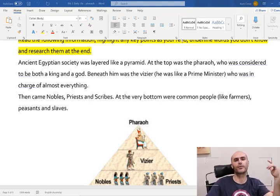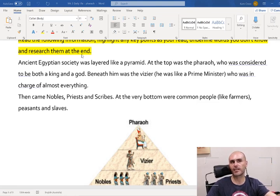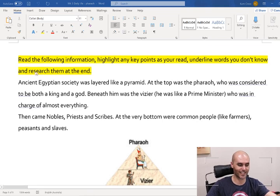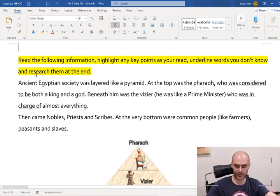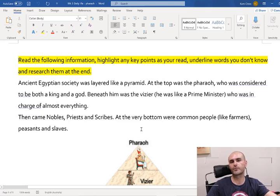Hello everybody, welcome back to another Hizzi lesson. Today we're going to be having a look at the daily life of some of the people within ancient Egypt. Last lesson, we got a little bit ahead of myself - we were looking at the daily life of the farmers. This lesson we're going to have a look at another social pyramid, and we're going to have a look at the pharaoh: who the pharaoh is, what he does, and what his role is.